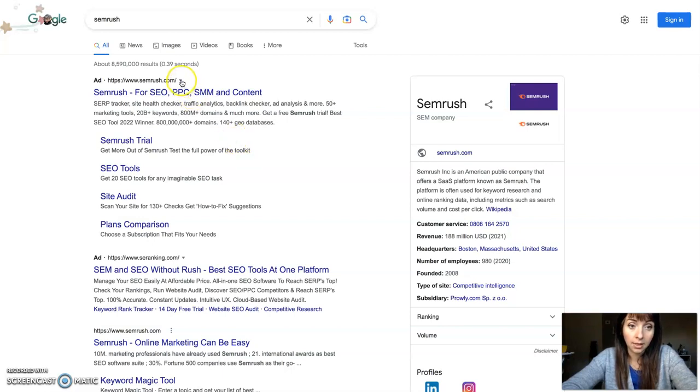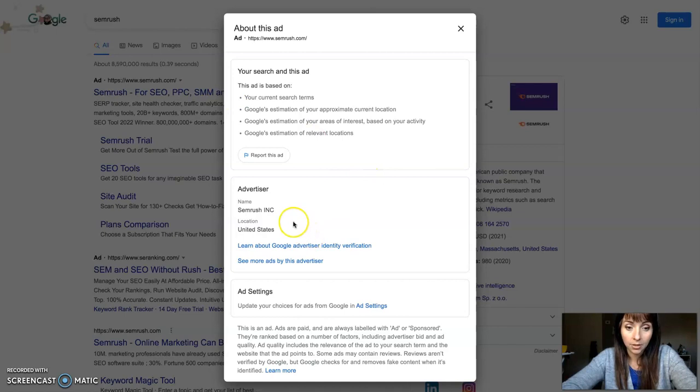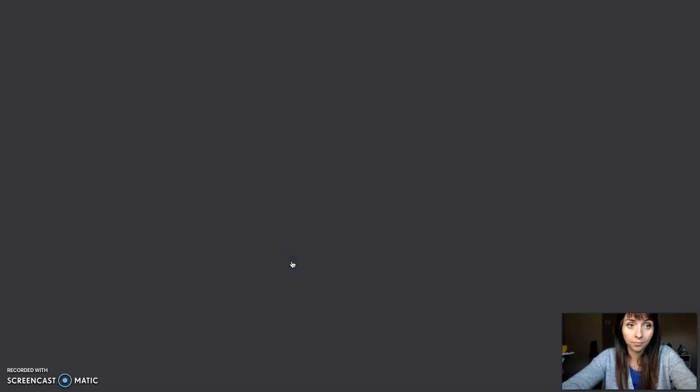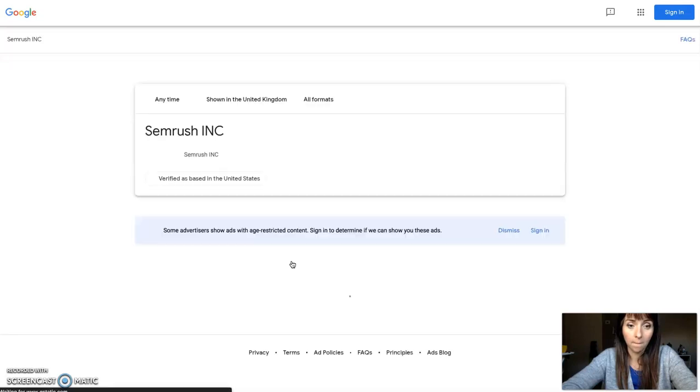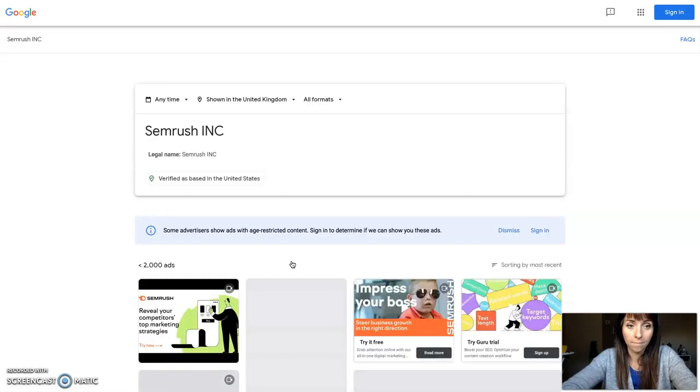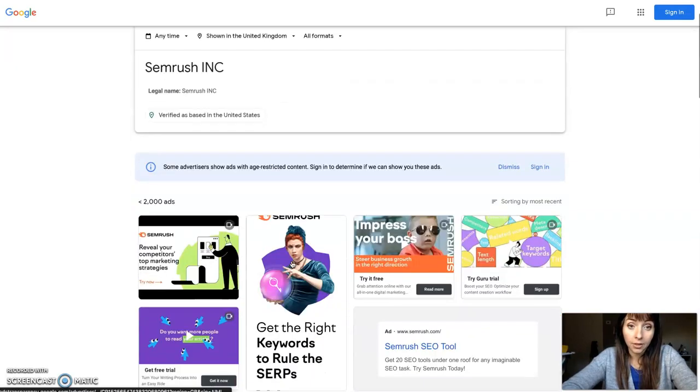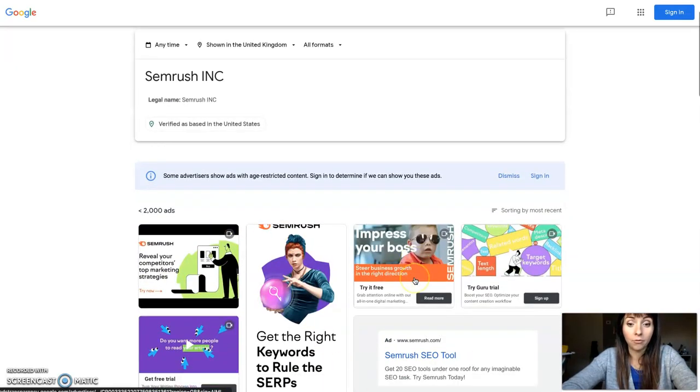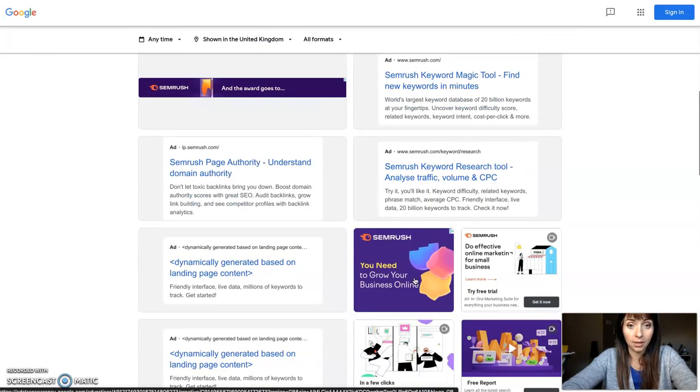Click here on the right near the URL link and you will see 'See more ads by this advertiser.' Click here and you'll have a summary of all the ads that the company is running.